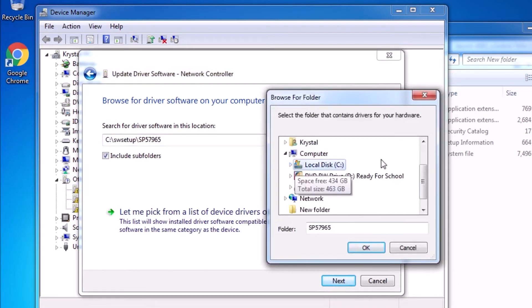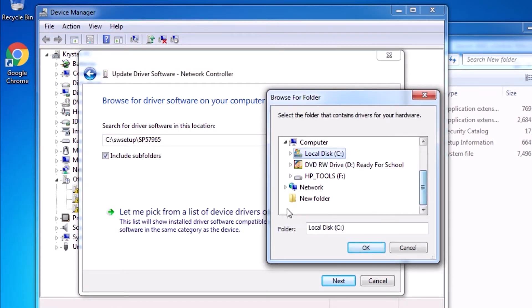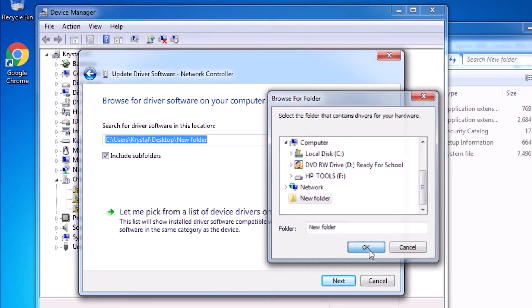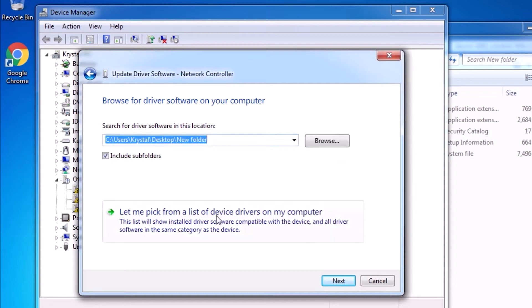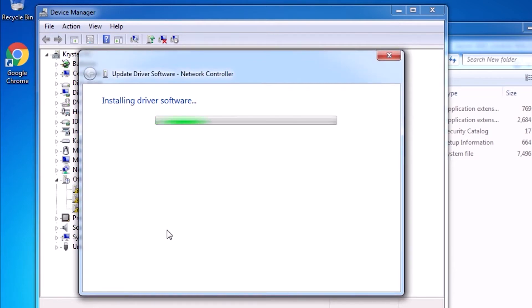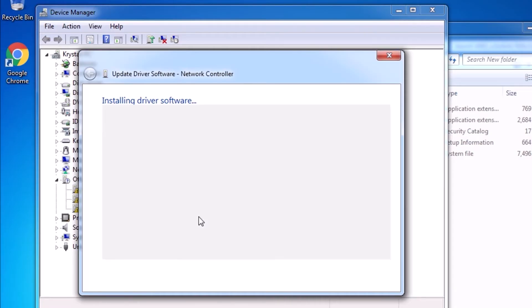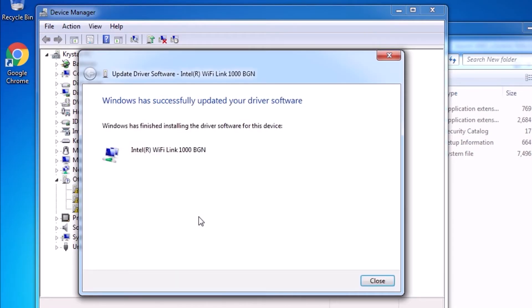We can point to the new folder on the desktop. Click Next. Let it install. Fantastic. The driver installed successfully.